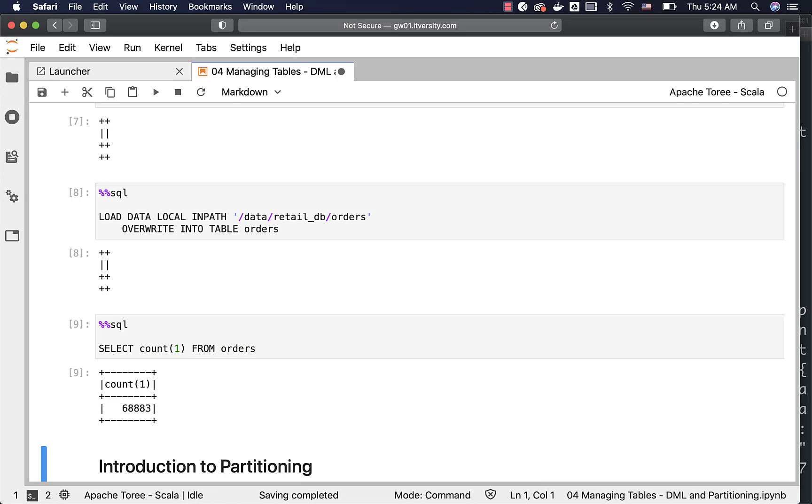As we are ready with the orders table, let us get into the details related to partitioning, inserting data into the table using query results and so forth.